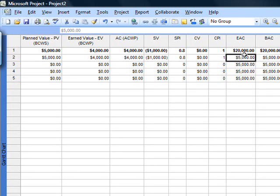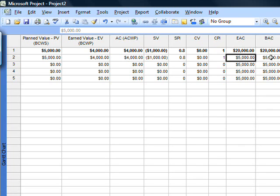The estimate at completion is an important number in controlling cost. It will become the estimated cost at the end using the CPI, the cost performance index.